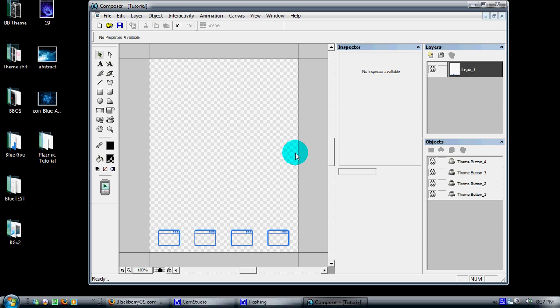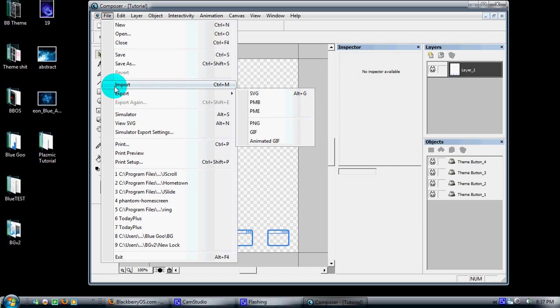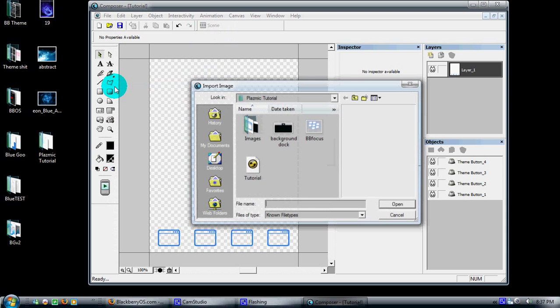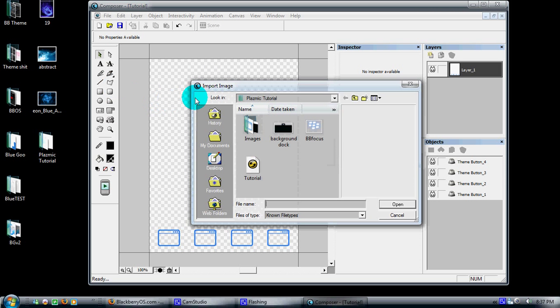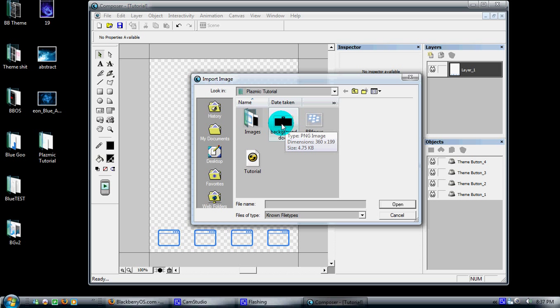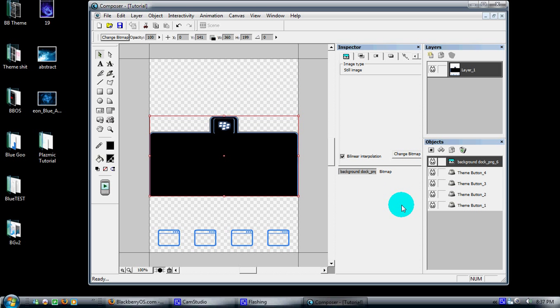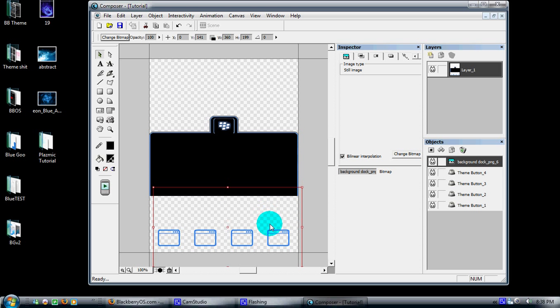Go to File and go to Import. It'll bring up a dialog where you just select the image that you previously made to put into your theme. I have here a little background dock that I used in one of my original themes. Highlight it and open, and voila.